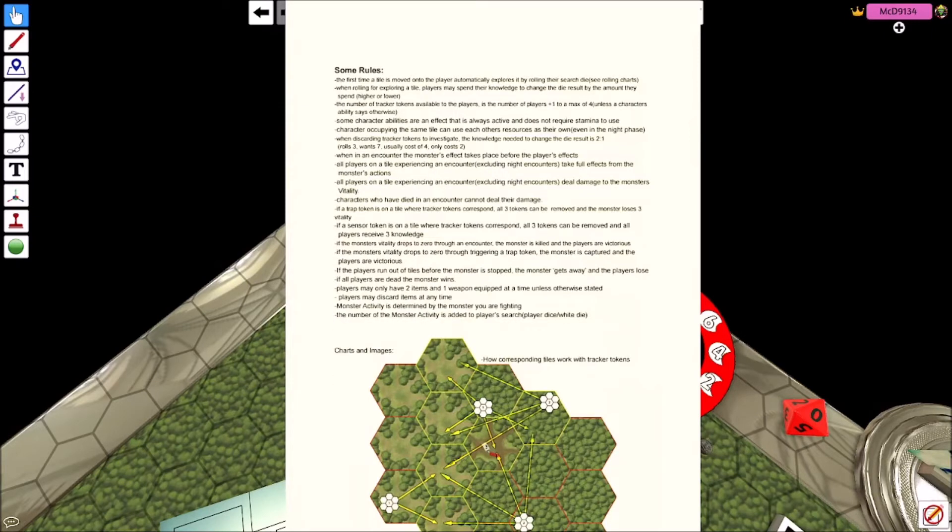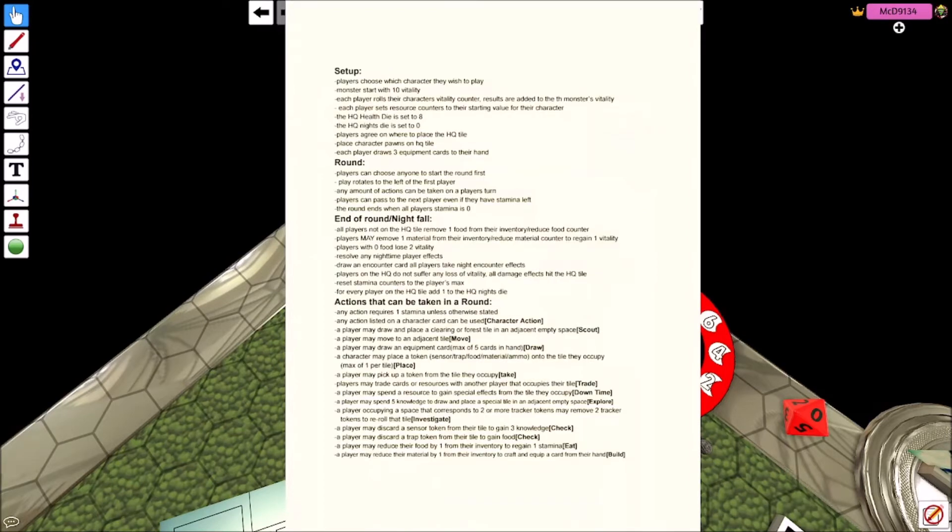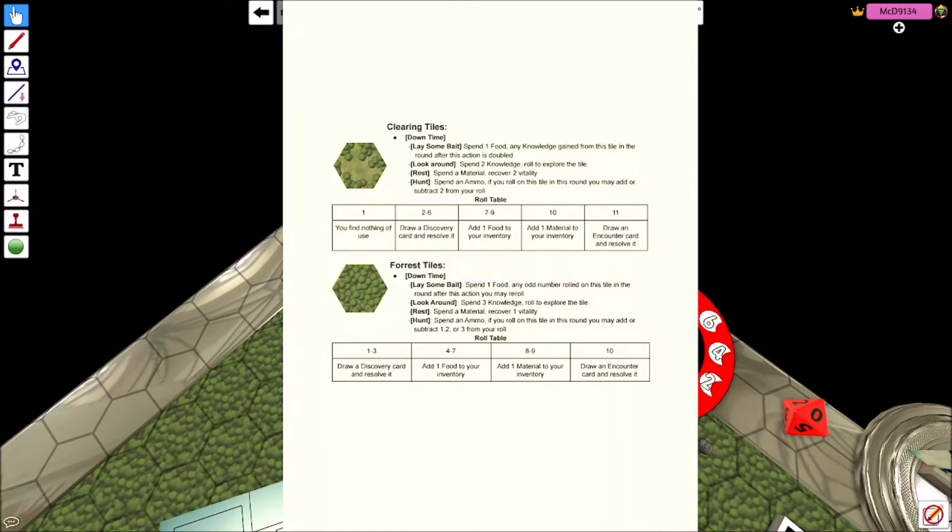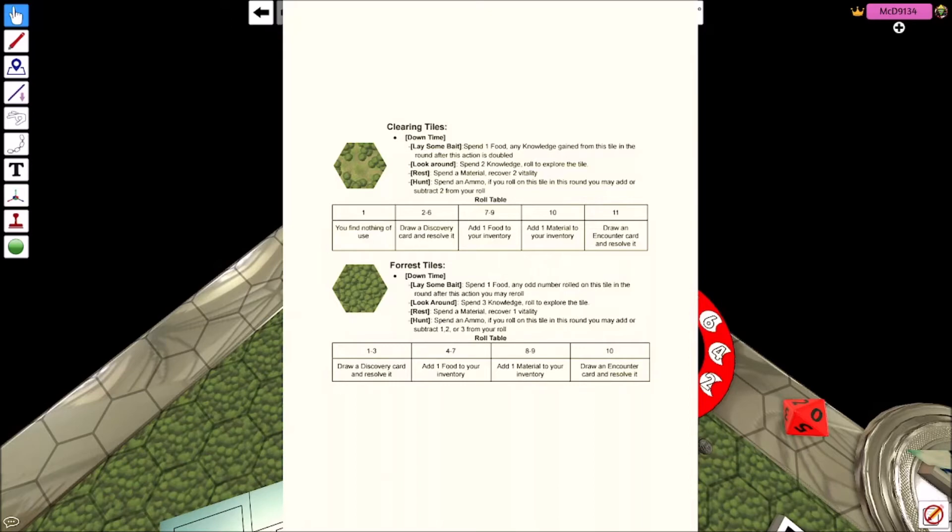So on this tile downtime, these are all different things you can do. You can spend one food to any knowledge gained on the tile in the round after this action is doubled. But these only really come into effect on the clearing, forest, and HQ after they've already been on, right? So after a tile's already been discovered, then you can explore it.